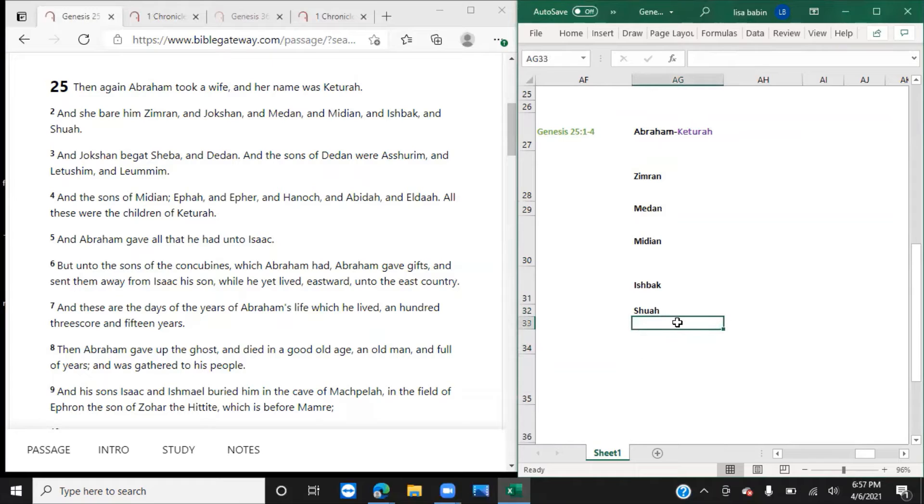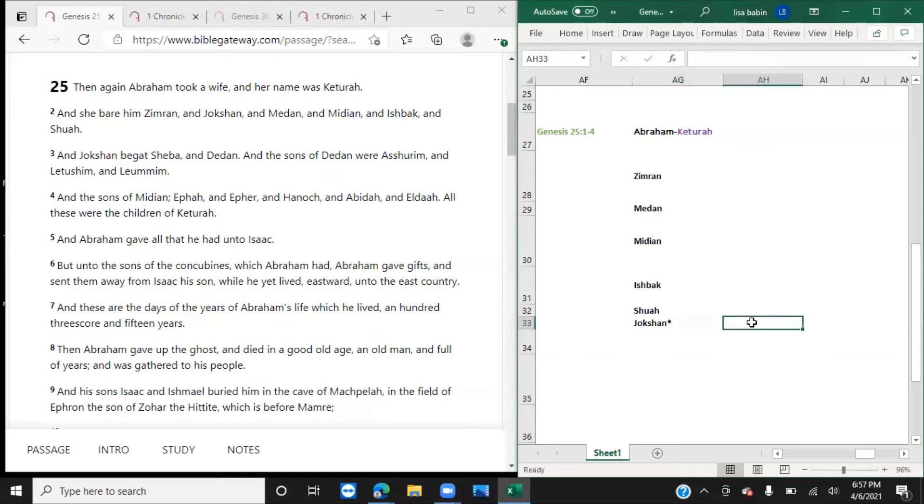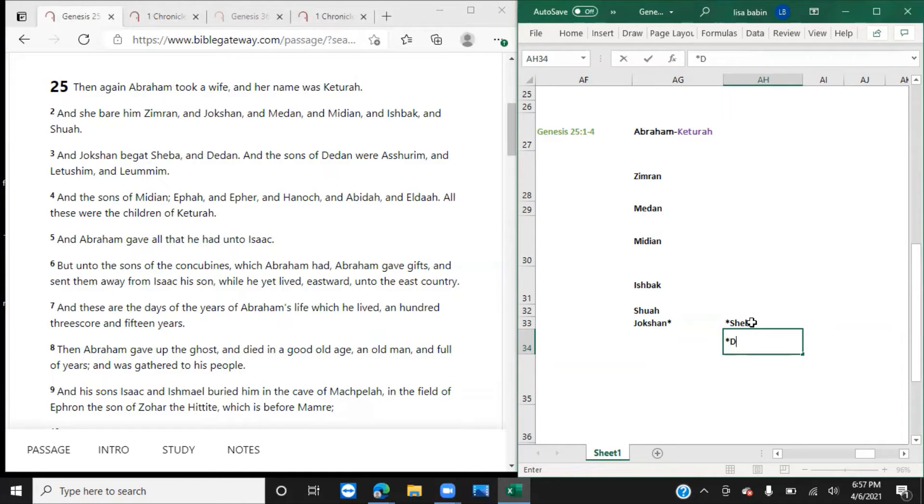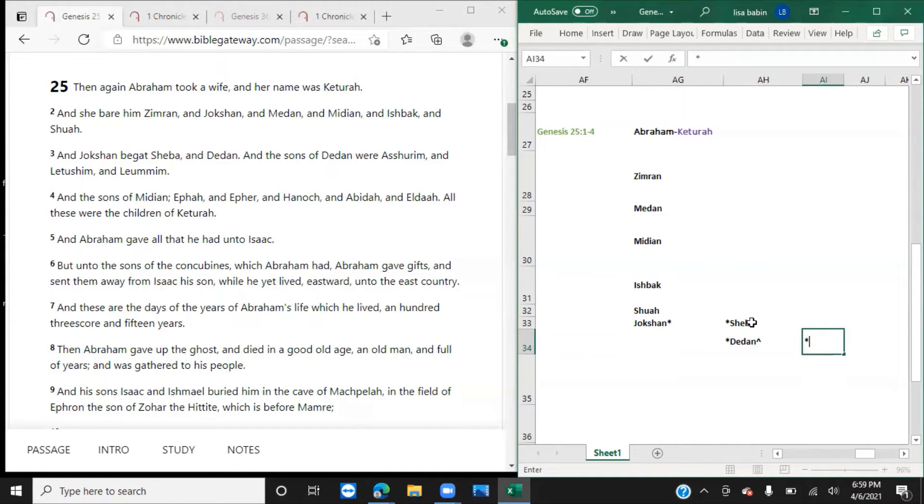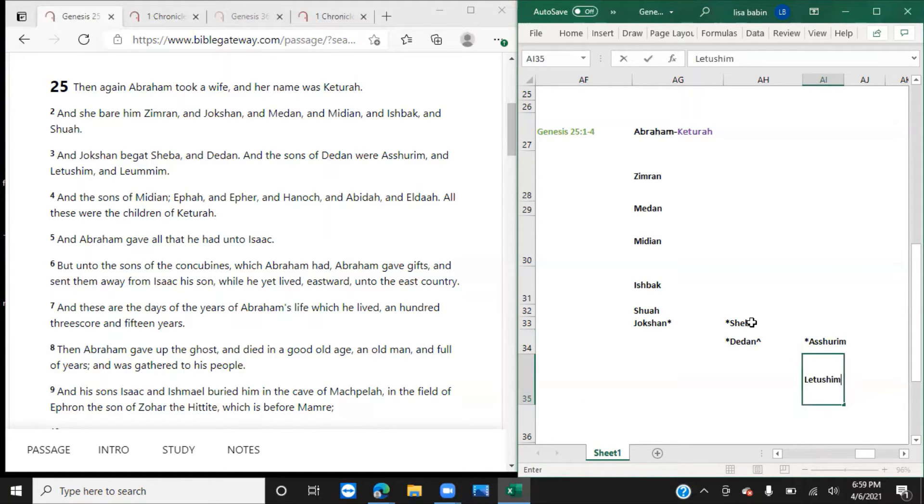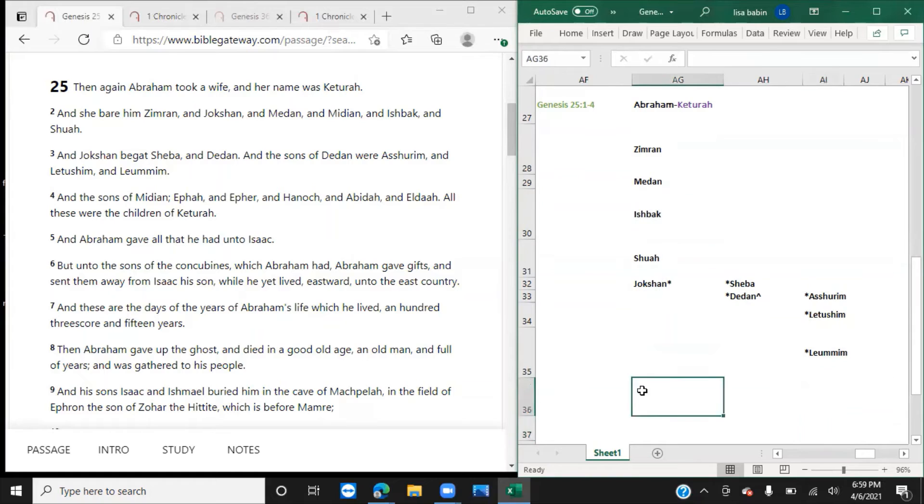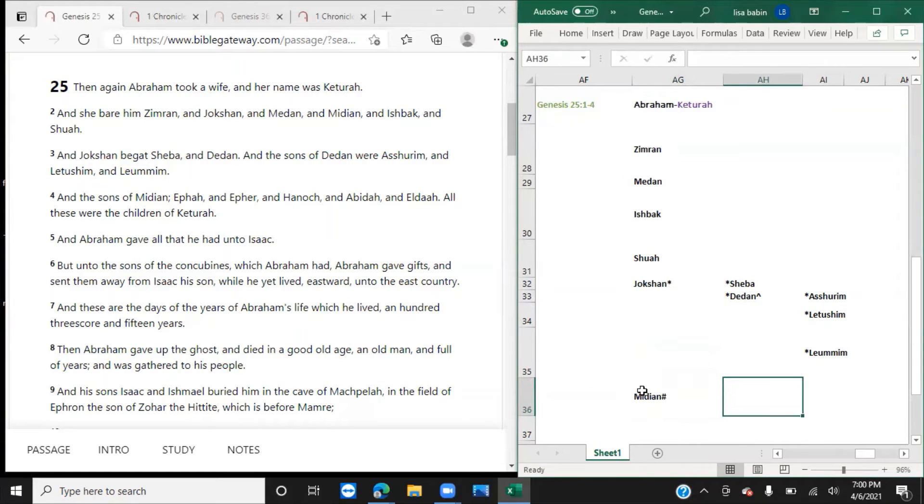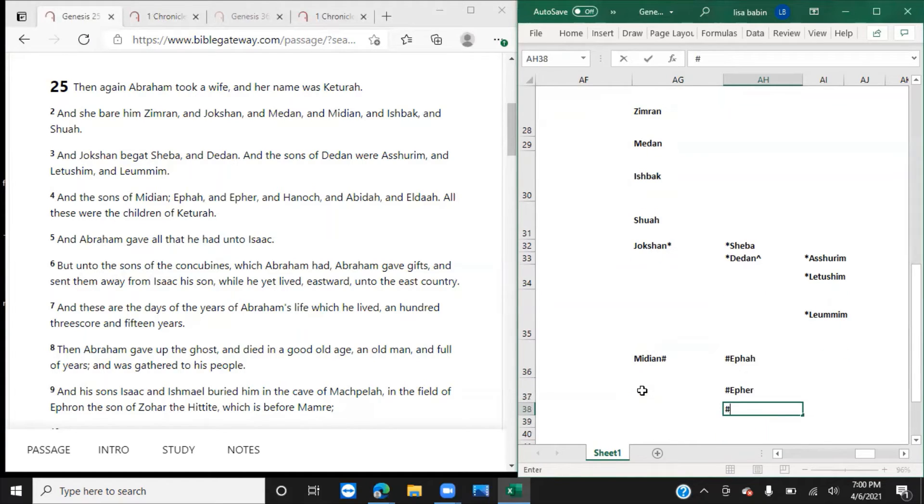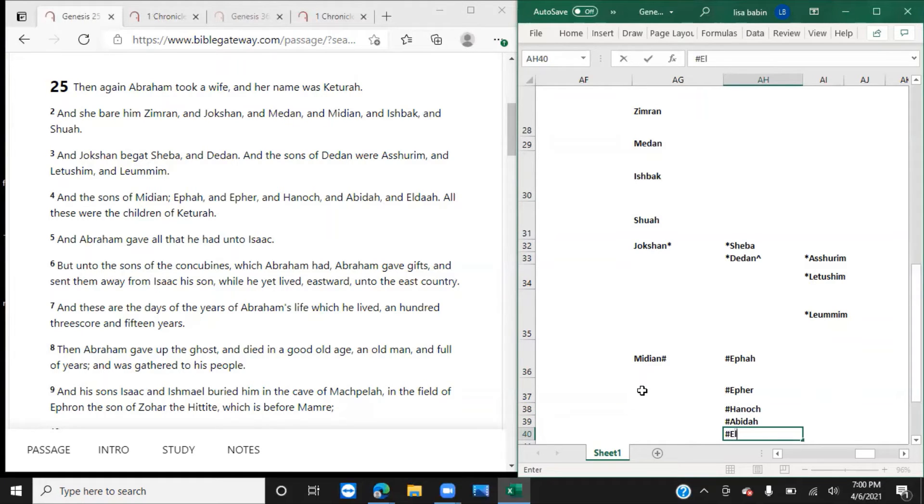However, verse 3. And Jokshan—I don't know if the little characters make it easier, but they do kind of for me, so I'm going to keep doing them. Jokshan begot Sheba and Dedan. And the sons of Dedan were Ashurim, Letushim, and Leummim. And the sons of Midian: Ephah, Epher, Enoch, Abida, Eldaah.